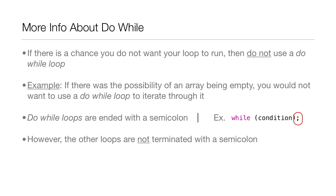Just remember that, as you can see in the example there. However, the other loops are not terminated with a semicolon. So just remember that the do-while loop is the only loop that is ended with a semicolon, not a brace.